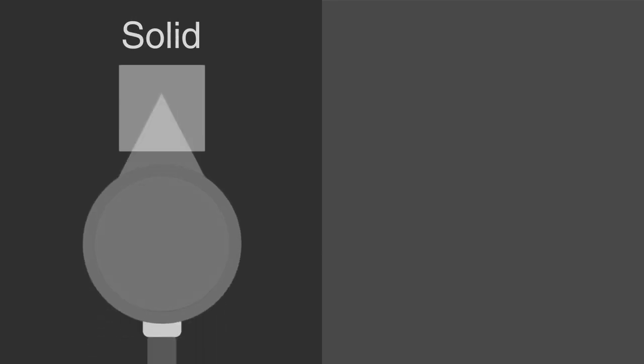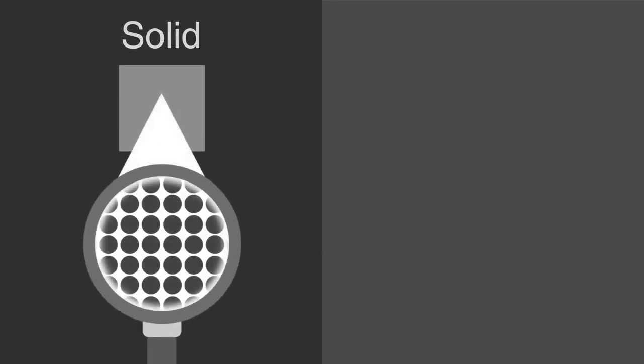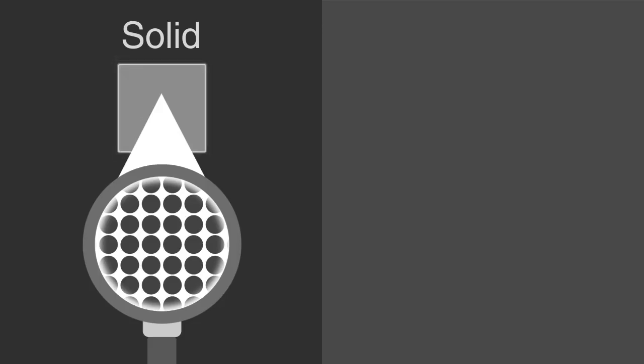Recall that in a solid, all of the particles are closely packed in a fixed position, and therefore has a fixed shape and volume.